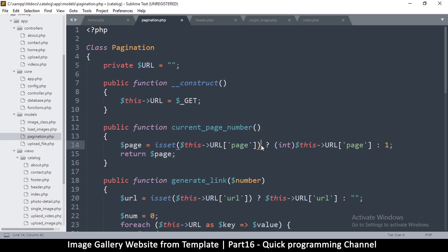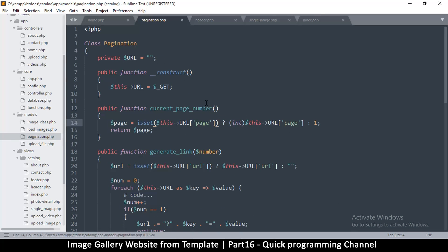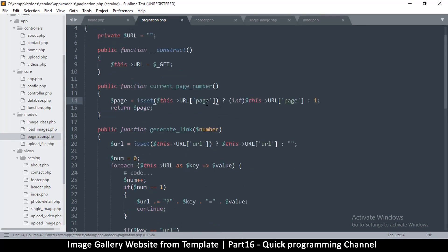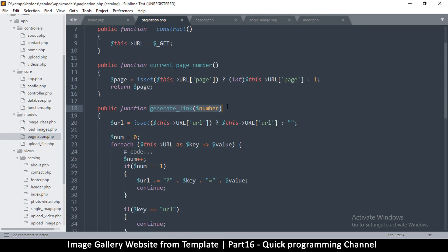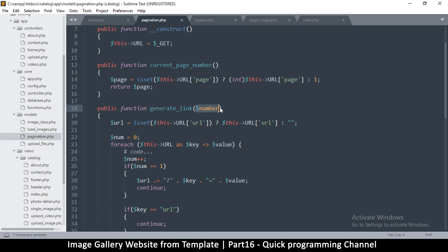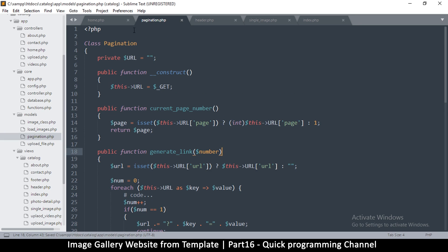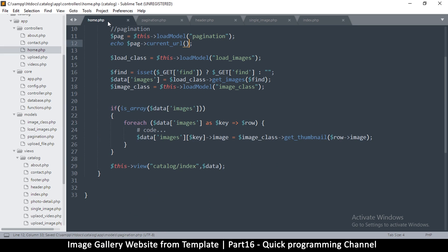This is the only function we need. Current page number we may never use, but let's just leave it there. Generate link with a number is looking pretty good. We can need current page number in case we need a link for that very number. Great, so pagination is here — let me go to home.